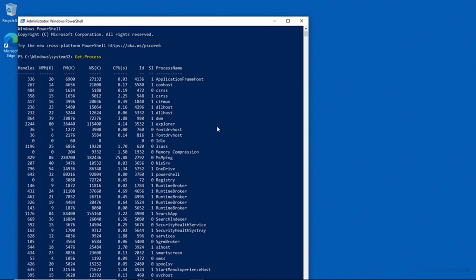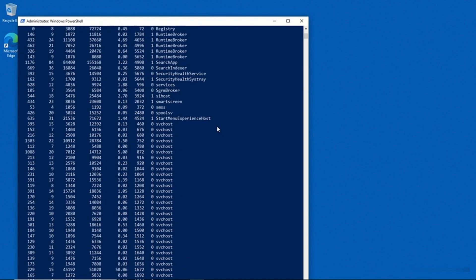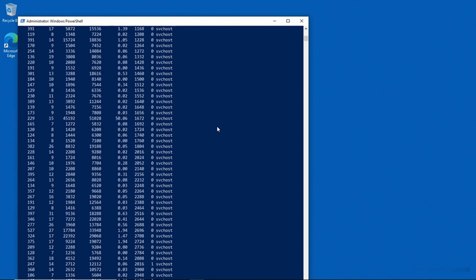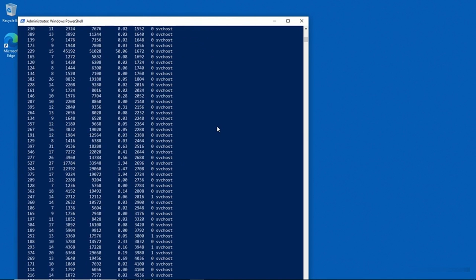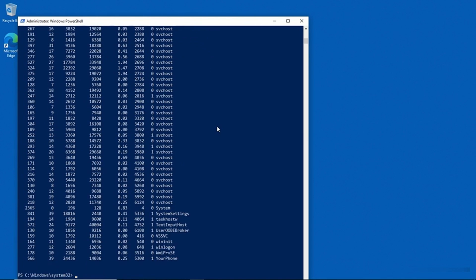So this information is great, but as you can see, there are a lot of processes. So if you're trying to track down a performance problem, then it really helps to be able to sort this list. Let's take a look at how that might be done.